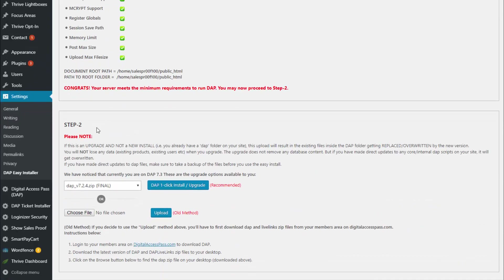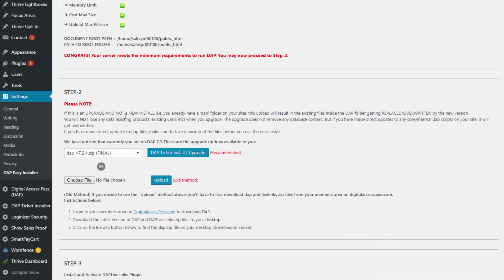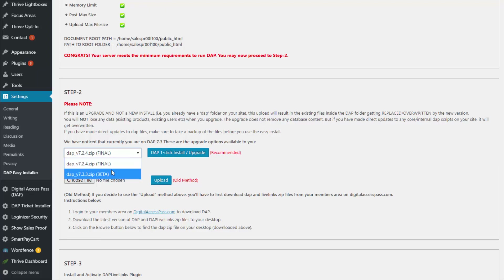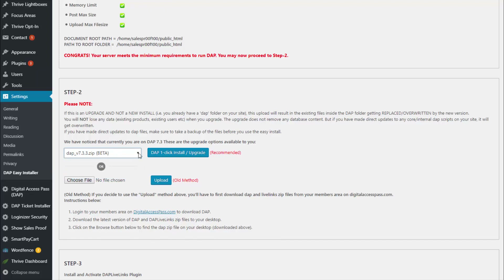Proceed to step two. It will let you select the version of Dapp you want to install. In the dropdown, there will be two versions: the final version, which is the default, and the beta version. In most cases, even though it's the beta version, it's stable and tested. But if you have a live, really busy site, it's always good to check with us before upgrading to the beta version. Select the version you want to upgrade to and click on 'Dapp One Click Install Upgrade'.